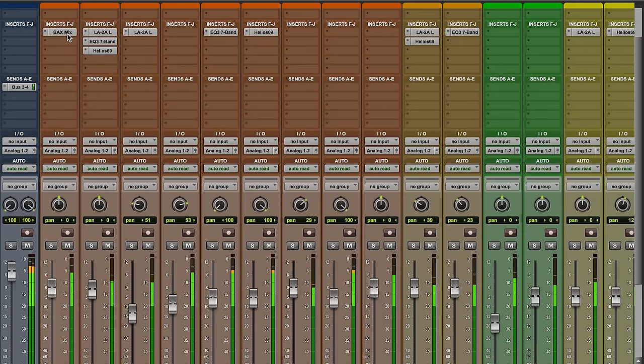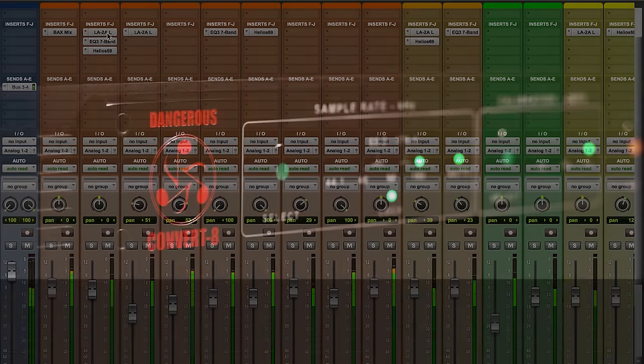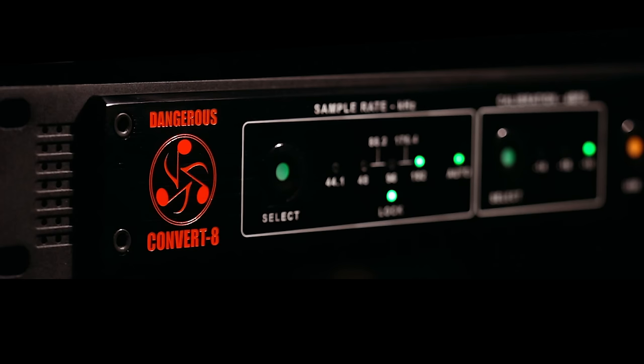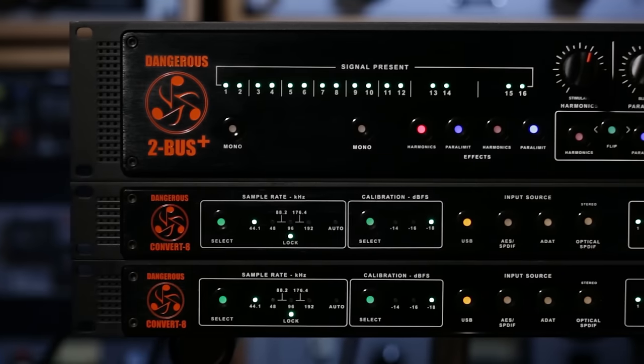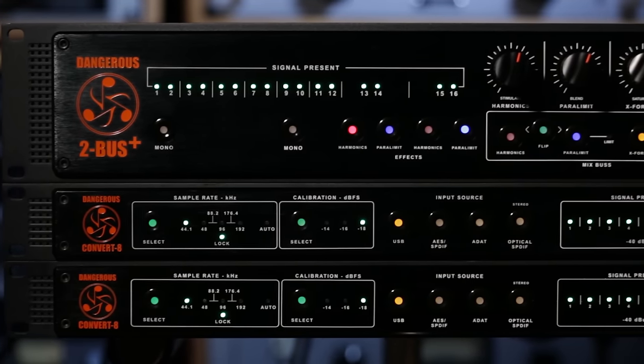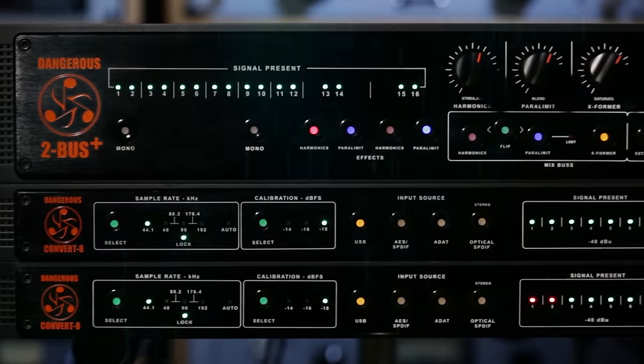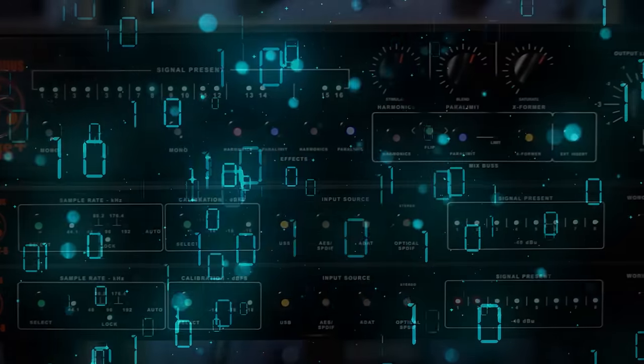For those using multi-channel analog systems for tracking, mixing, and mastering, meet the Convert 8. Perfect for surround monitoring, out-of-the-box mixing, or any other multi-channel task, it is a full eight channels of the world's best conversion.